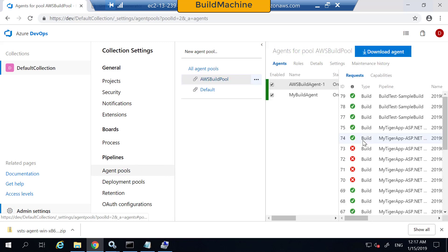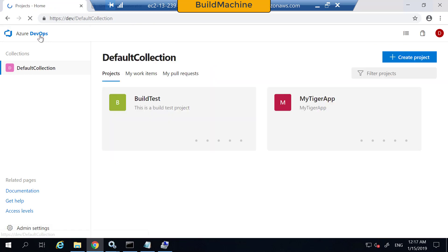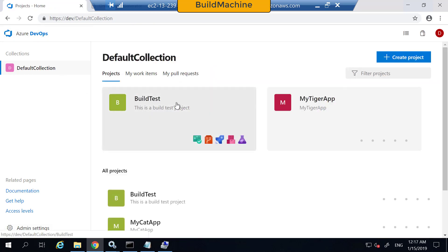Back in Azure DevOps agent pools, if you look at the AWS build pool, you can find that my new build agent is already registered. The next step, of course, is to make sure that this build agent is working. Let's first disable the already-registered AWS build agent one and then enable my build agent as the only one available.